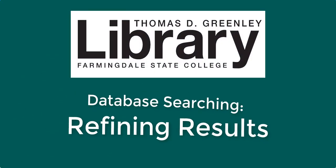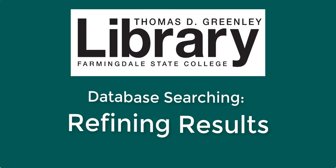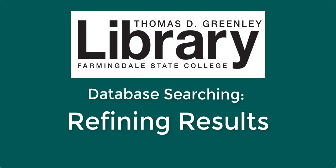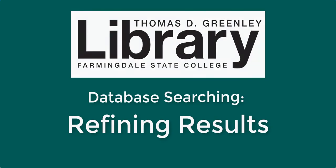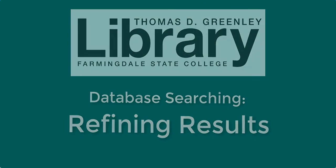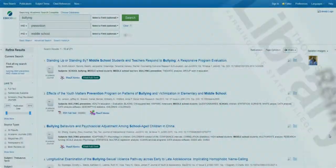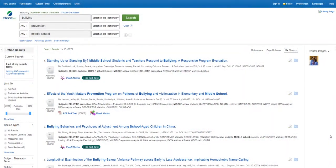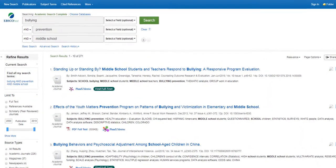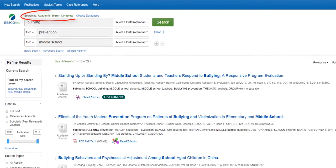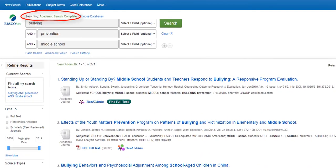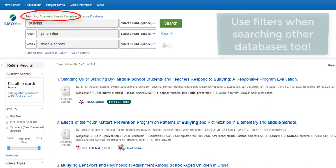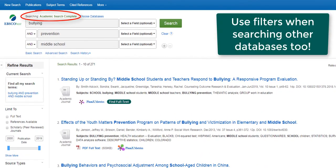This is a tutorial on how to refine your searches in library databases to retrieve useful results. In this example, we'll use the Academic Search Complete database, which has articles and other resources on many different subjects. You may also use these strategies when searching other databases.